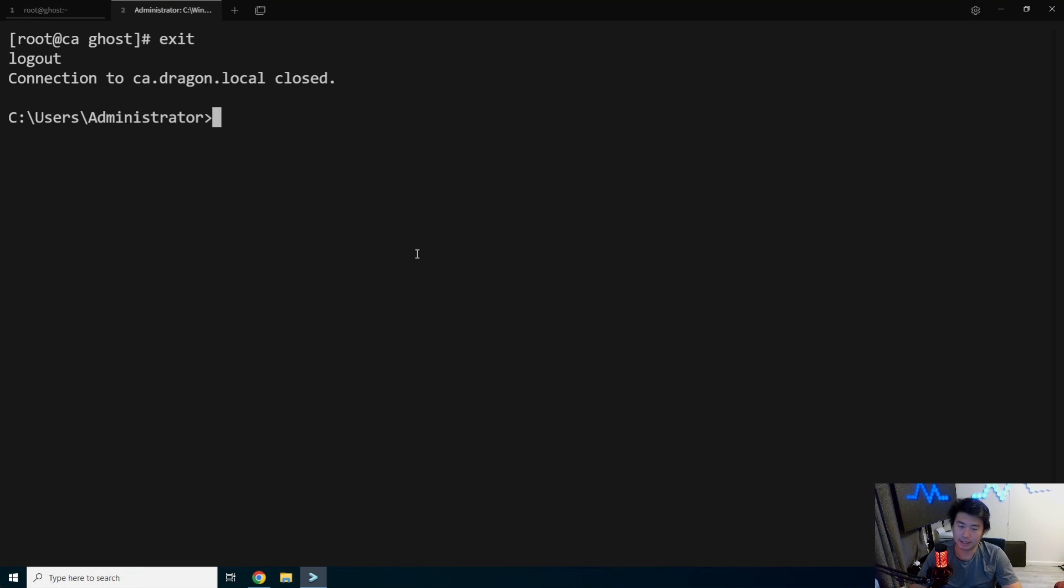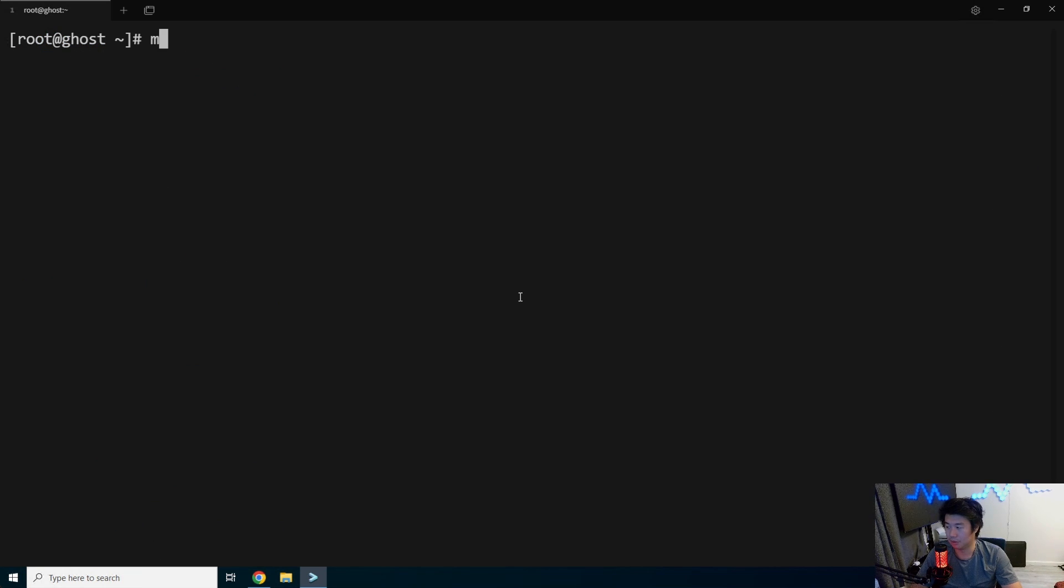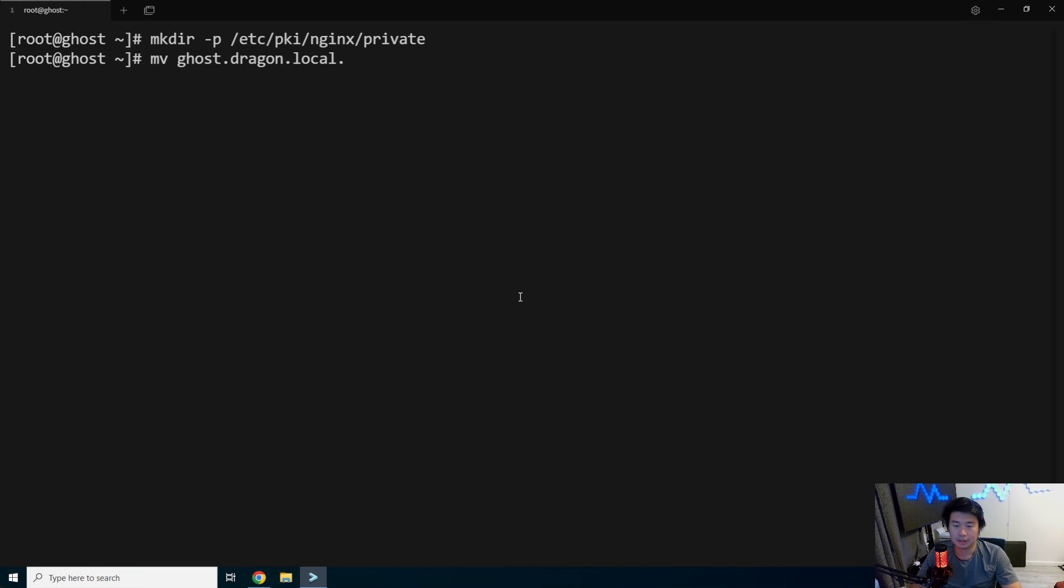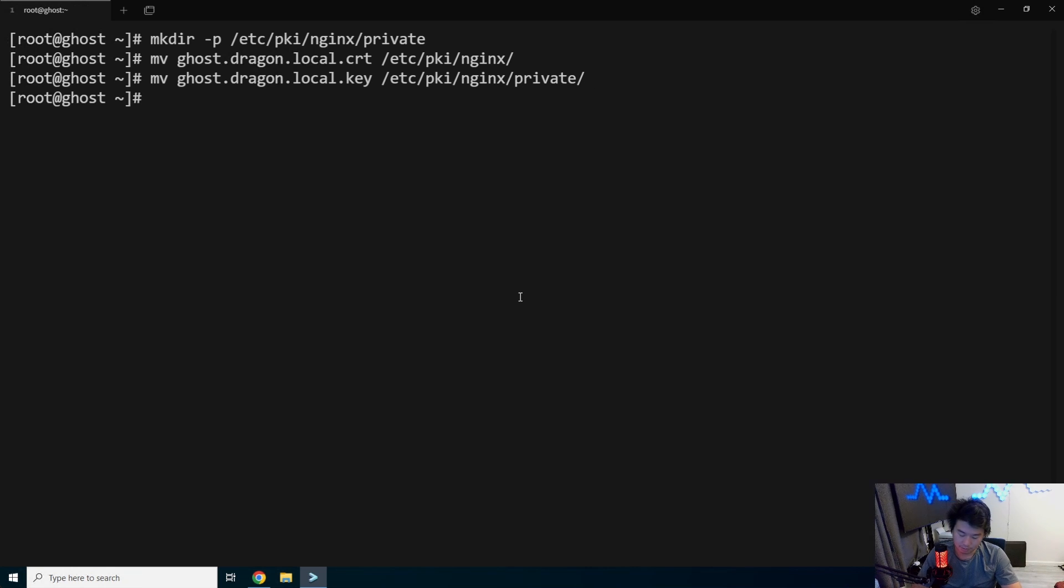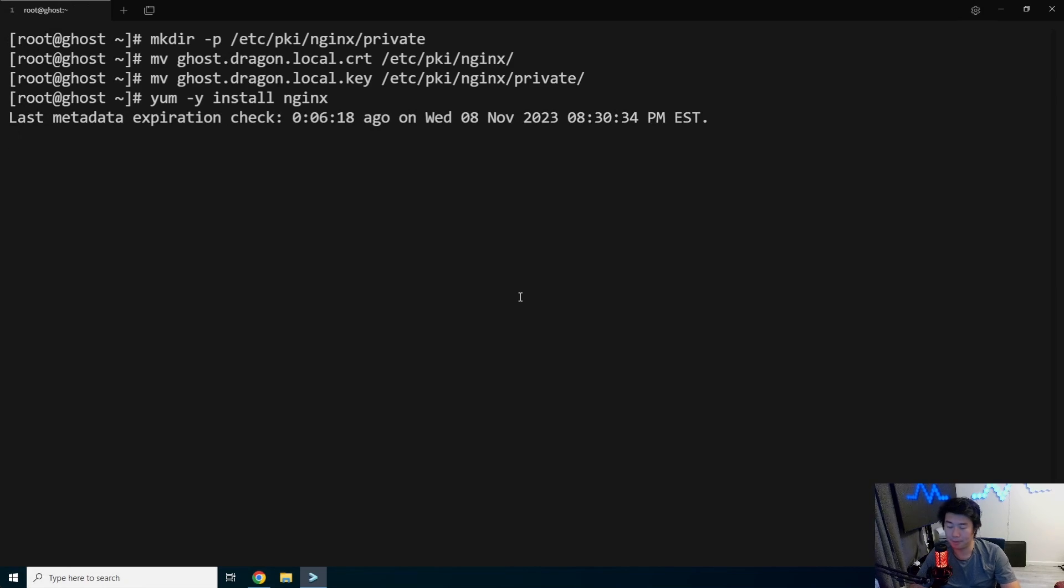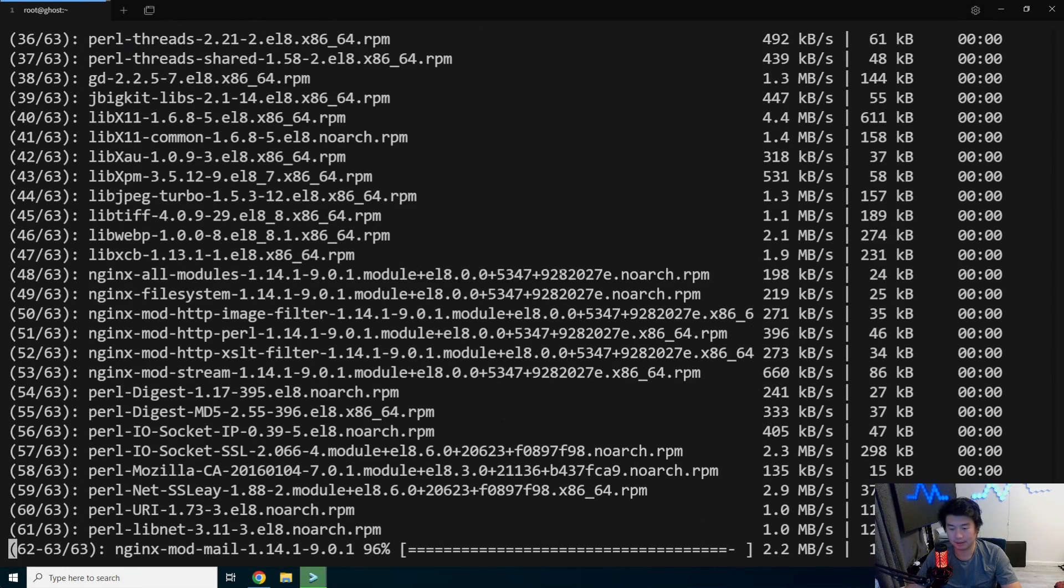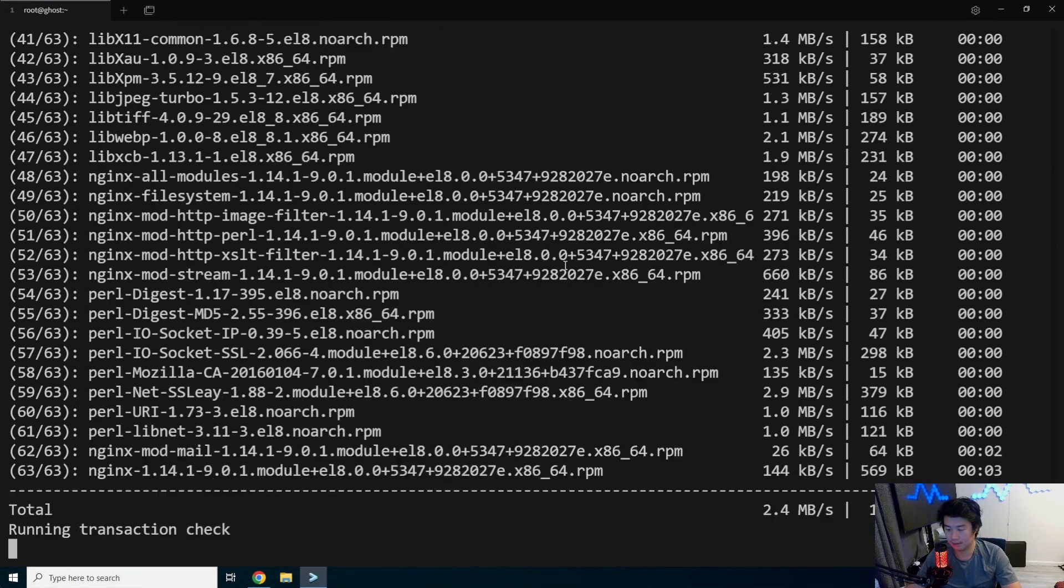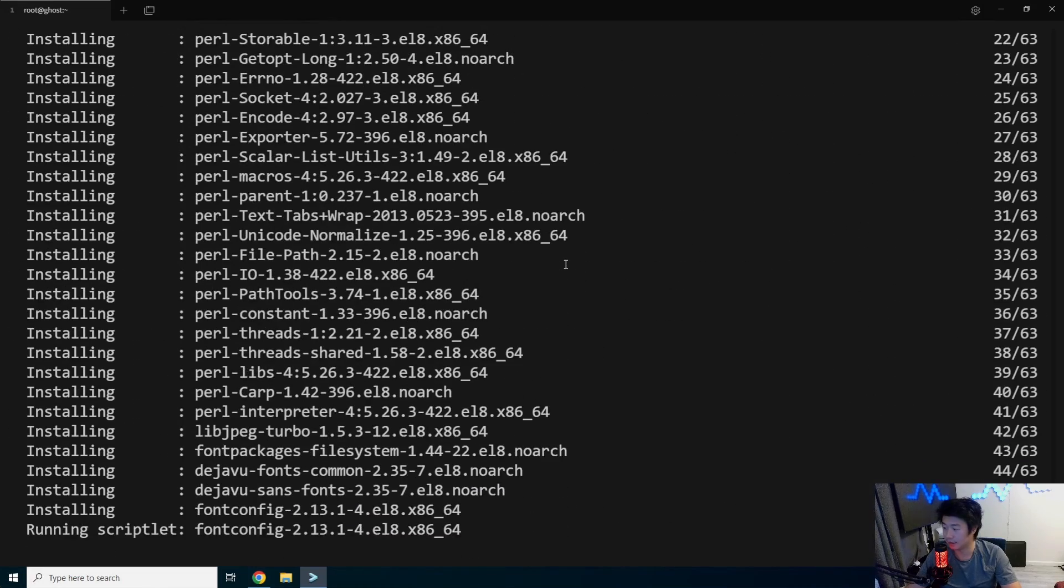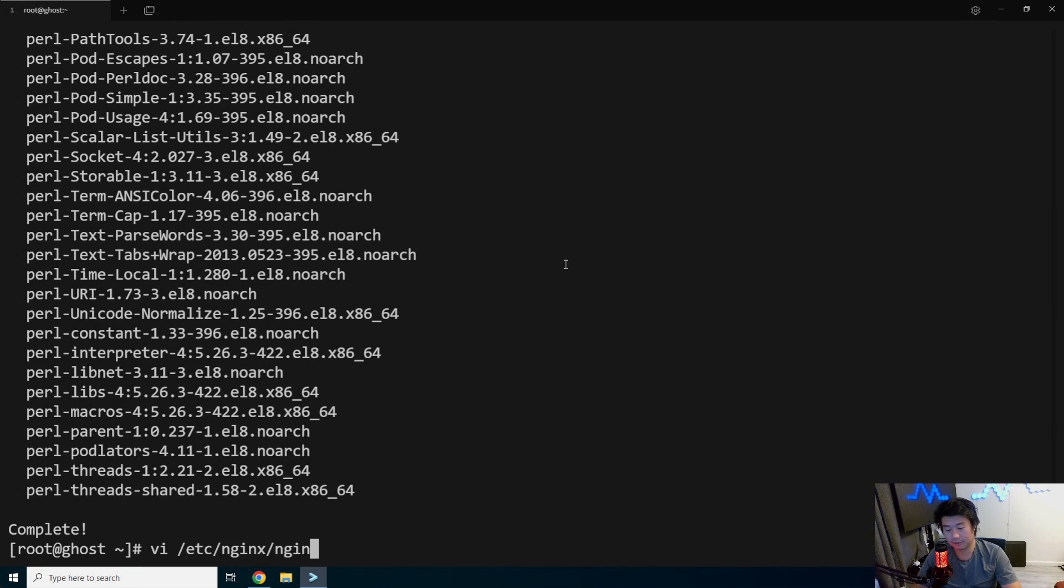And we should now be able to make /etc/pki/nginx/private. We'll move our cert to /etc/pki/nginx and then move our key to /etc/pki/nginx/private. Then we all install Nginx. And it is installed here.